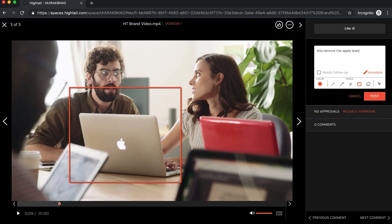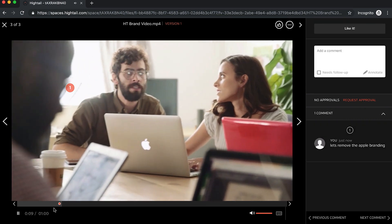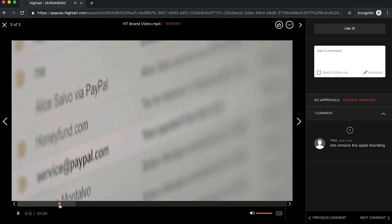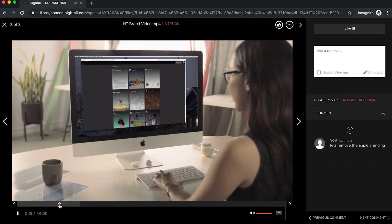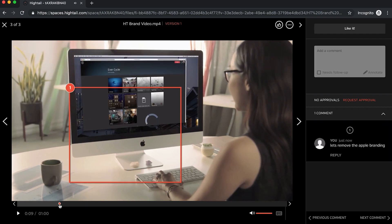You'll notice that each time you leave a comment, a red pip mark appears on the video player timeline. That way your fellow reviewers can navigate directly to your feedback without having to stream the video.